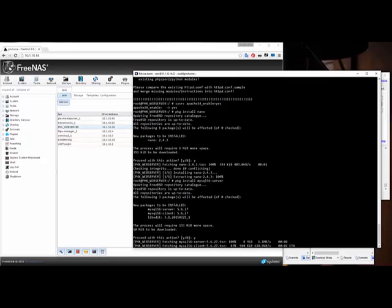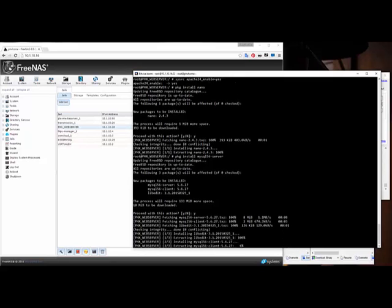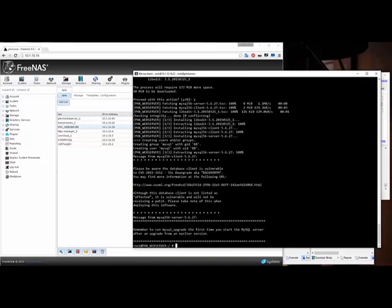A lot of people always complain about working from the command line — 'You can't see anything, it's just useless.' You can do a freaking lot from command line. You can actually see downloads happening, you can do a lot of things. I don't know what they're talking about.